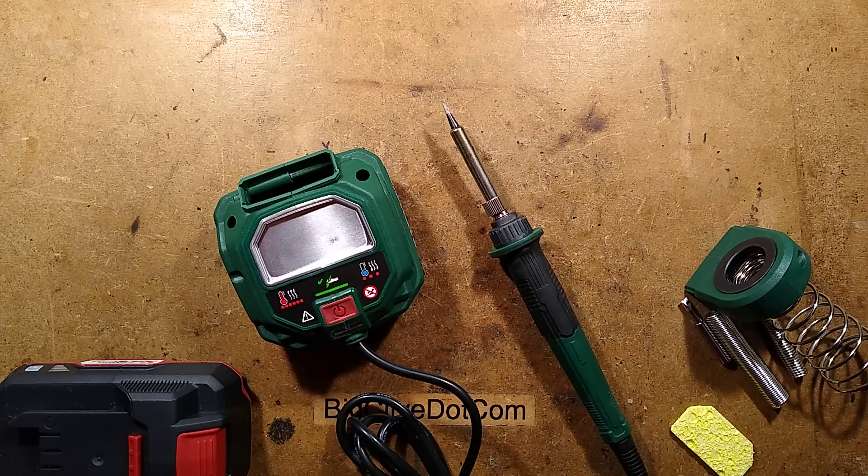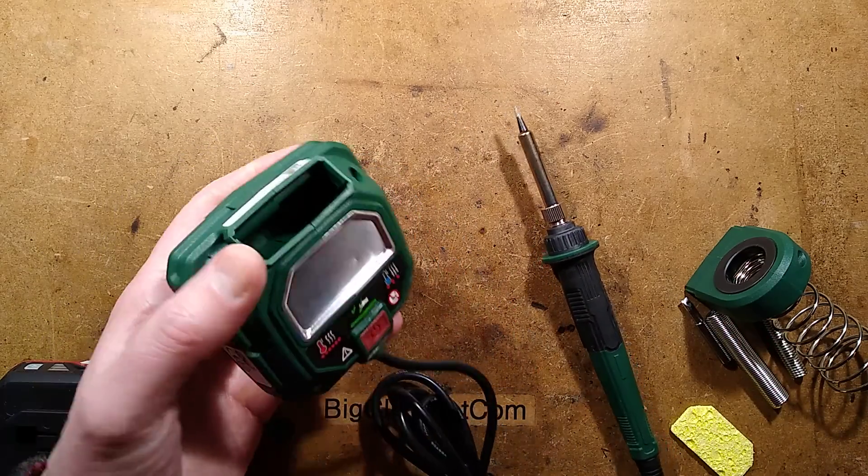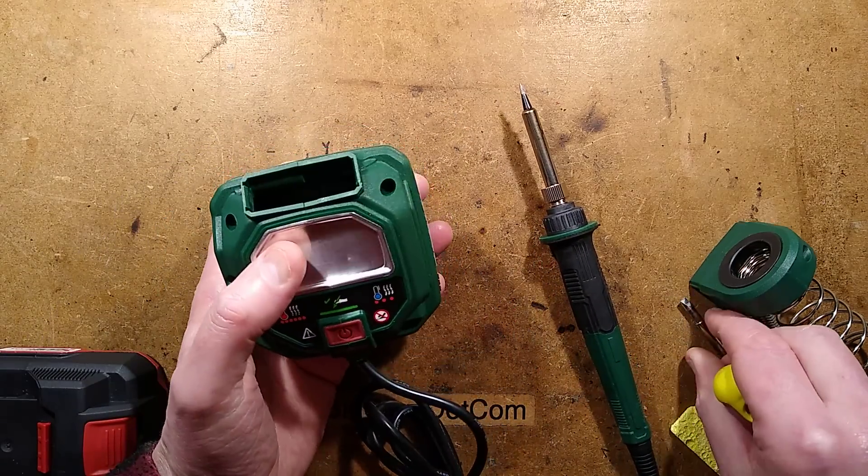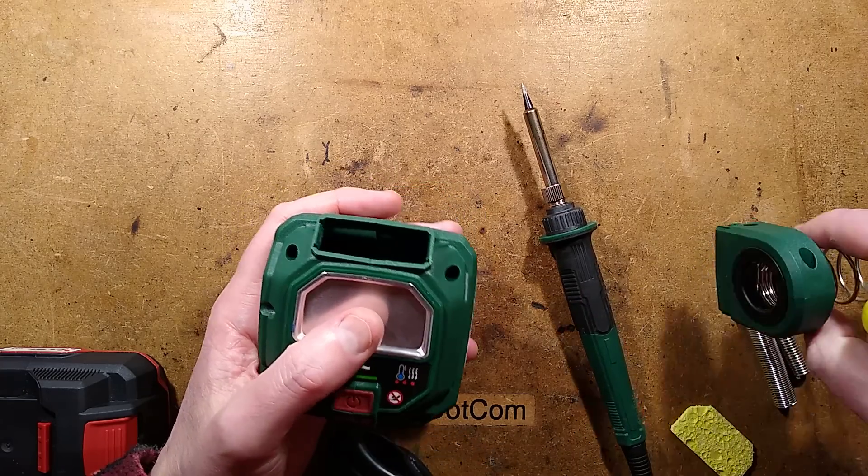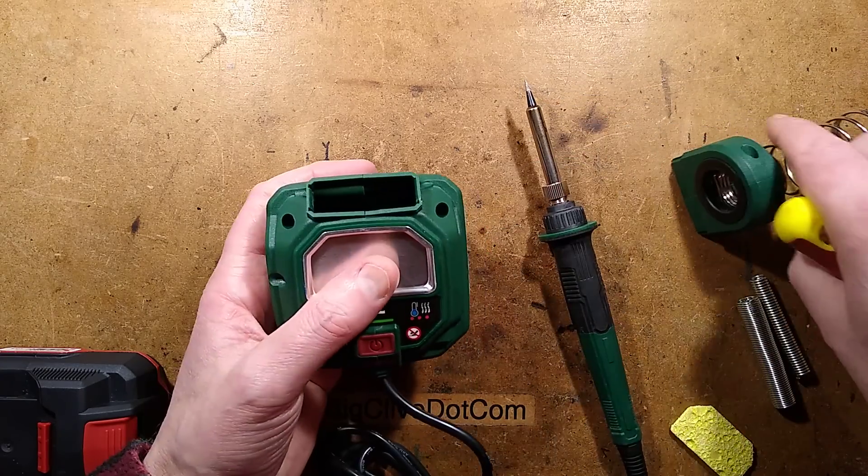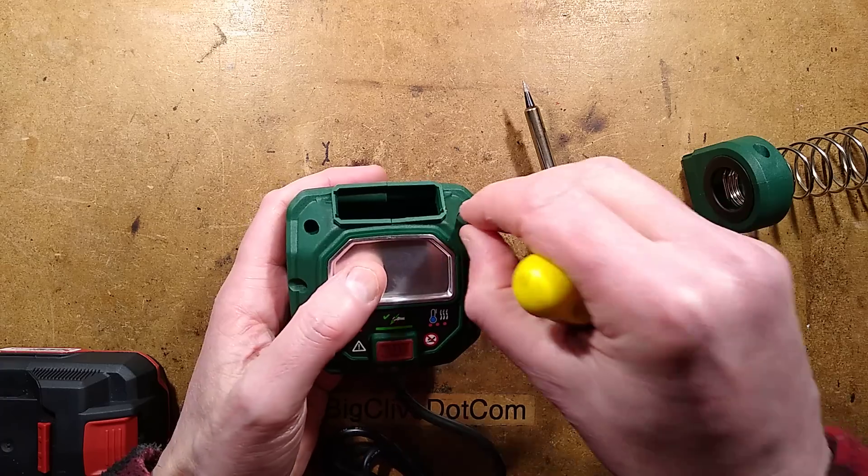The temperature has come down. Let's continue the video by taking this apart. It's worth mentioning, this base here has a soldering iron stand that clips in, and it's also got storage for bits. It's quite nice.